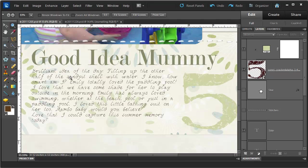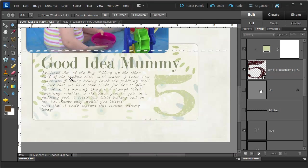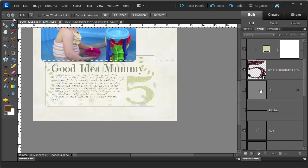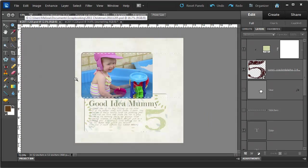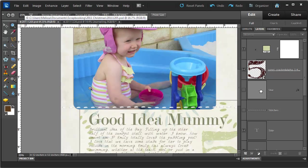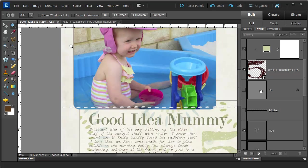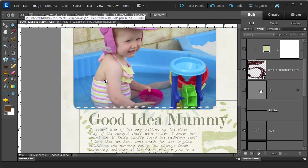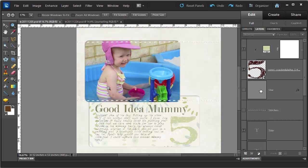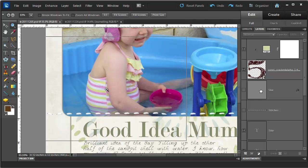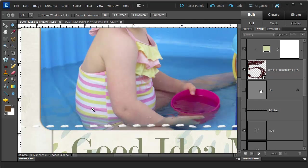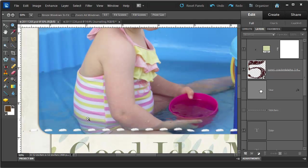If you hold down ALT, you will change between zooming in and out. So if I have zoom out selected and I hold down ALT, it will change to zoom in. If I click on zoom in, which is the default, and then hold down ALT, it will zoom out. That can be quite handy if you have zoomed in a little too far and just need to zoom out a bit.